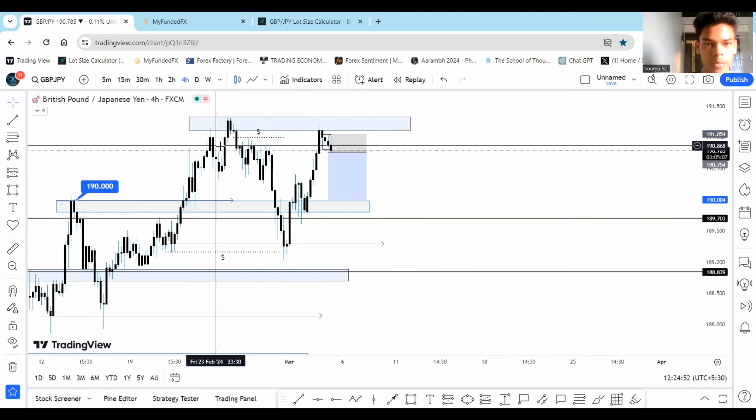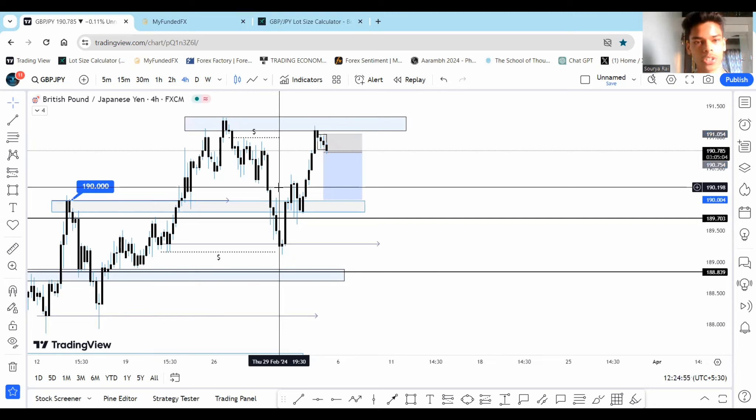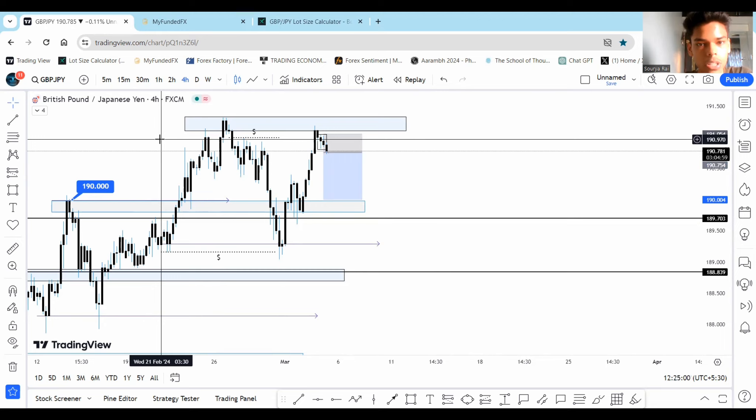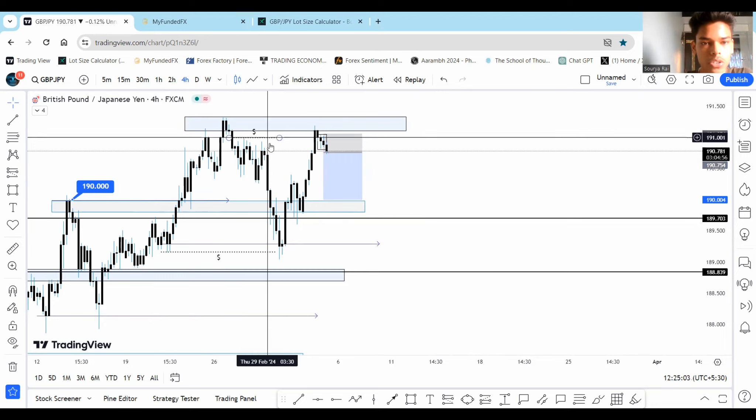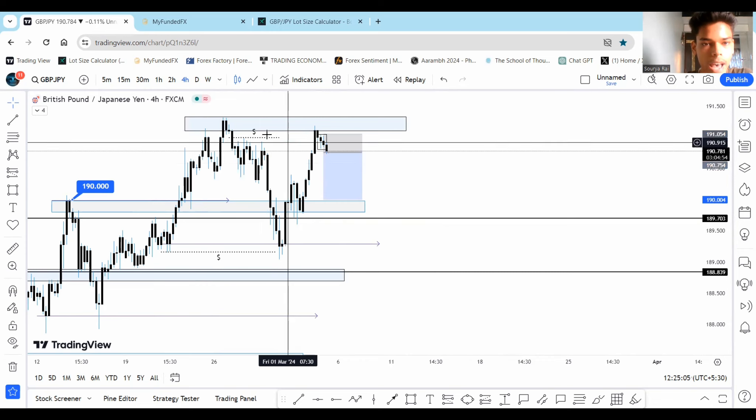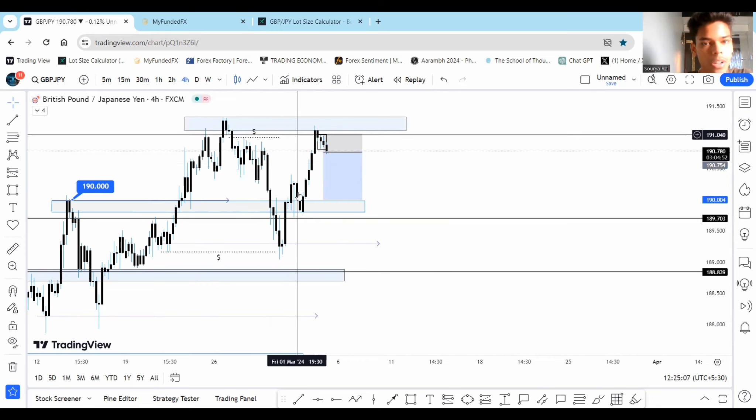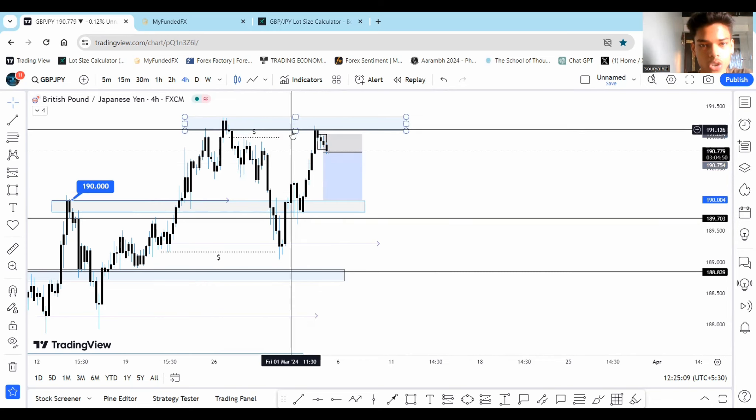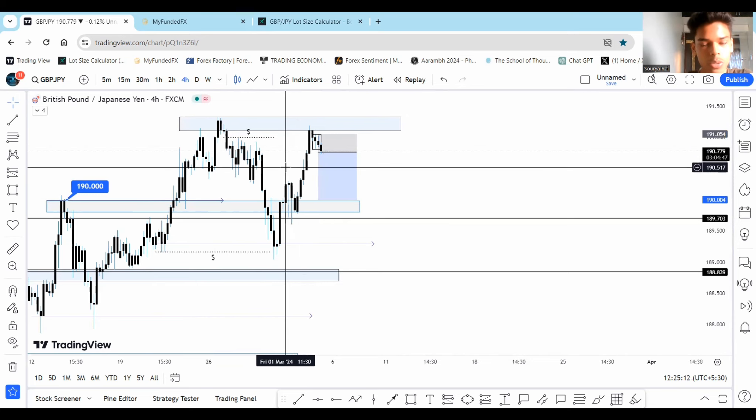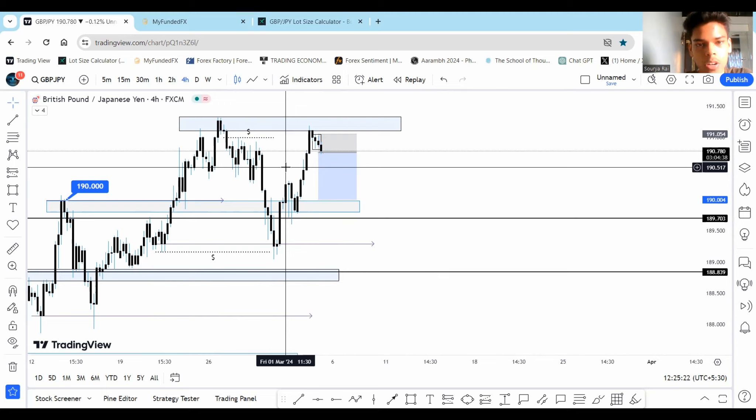And then most importantly, my most important confluence in here was that we had liquidity at this level. So what this means is that those traders who were selling the markets from here had their stop losses in here. Now that price has taken their stop losses out, I do expect a move towards the downside. Though the overall trend of the market is towards the upside, but I do think that we can have a strong correction from this level.